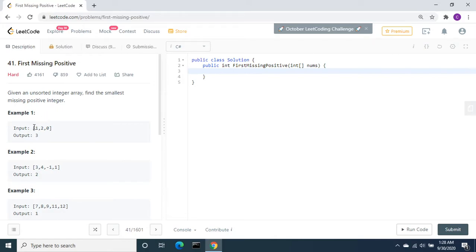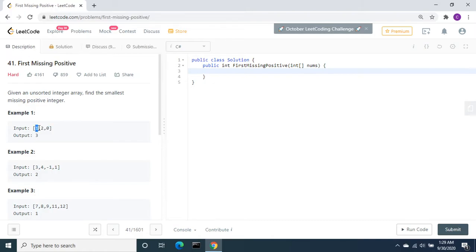Let's look at example number one. This array contains 1, 2, and 0. The output is 3 because positive integers start with 1. So 1 is there, next number 2 is there, but the next number 3 is not present, so we need to return 3.